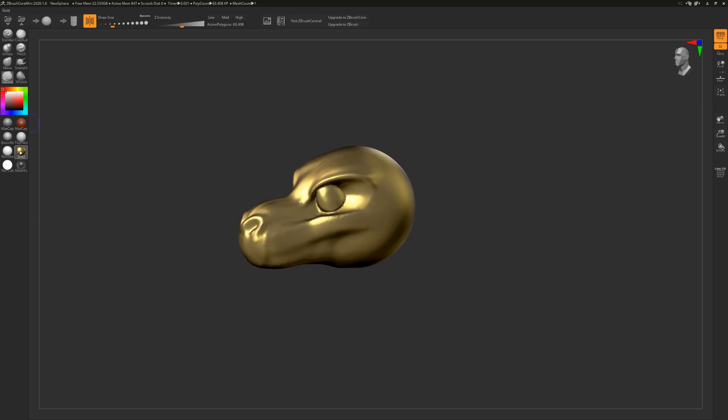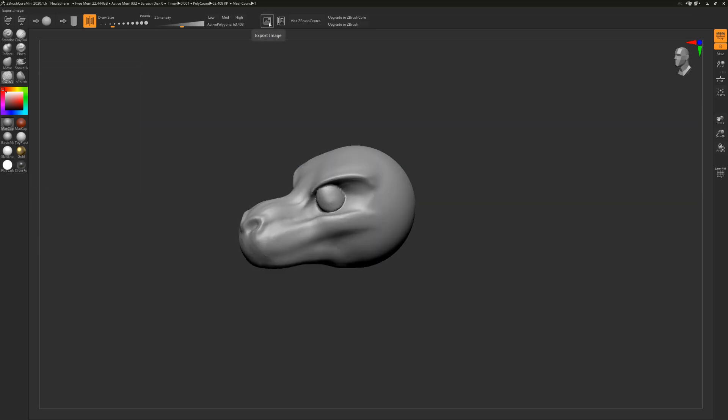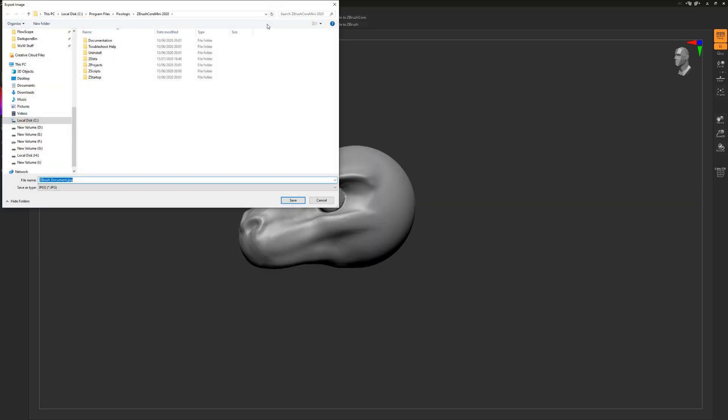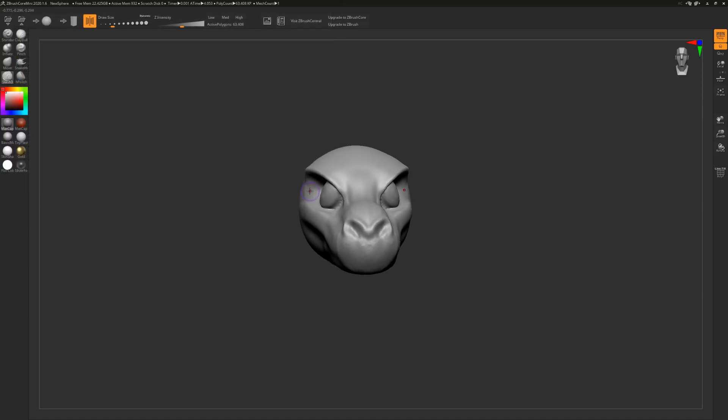There's of course the materials over here as well, which change the materials that you can render it in. You can also export the image just like you would export creation. So if you export the image, you can actually give it to other people in ZBrush Core Mini, so they can also load your model and vice versa.